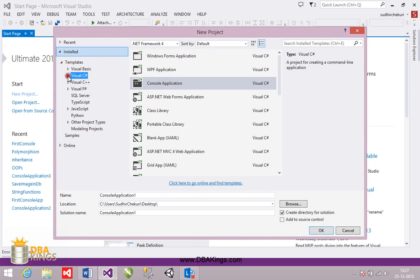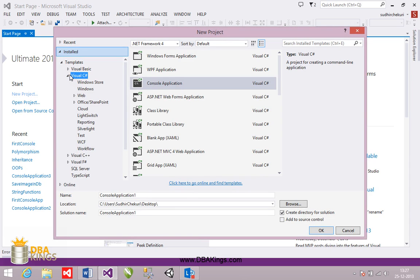On the left side, we have different templates under different programming languages. I'm going to expand Visual C Sharp because C Sharp is the programming language I'm going to use to create our console application now.